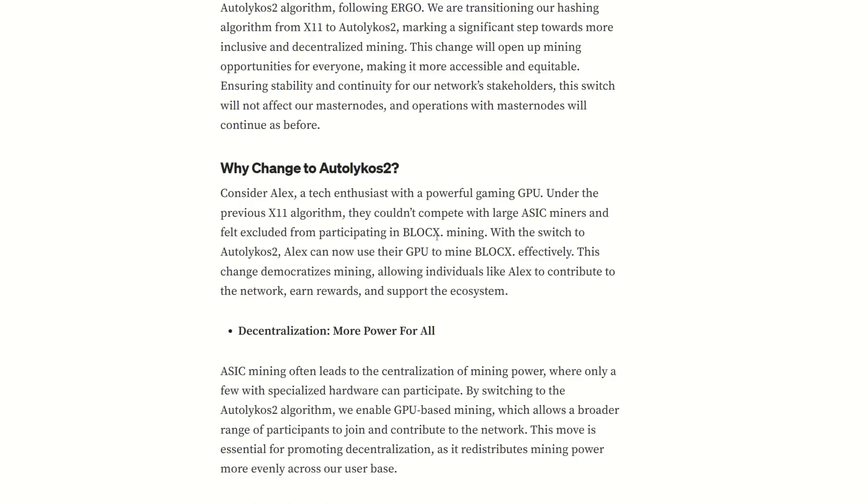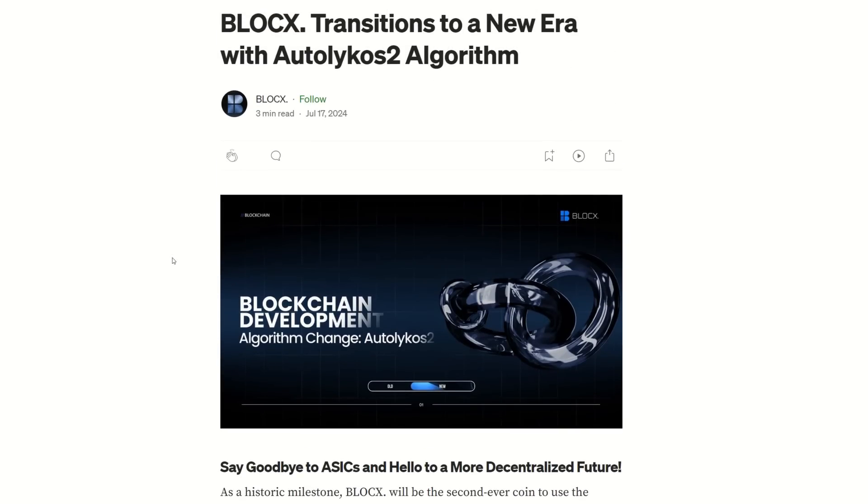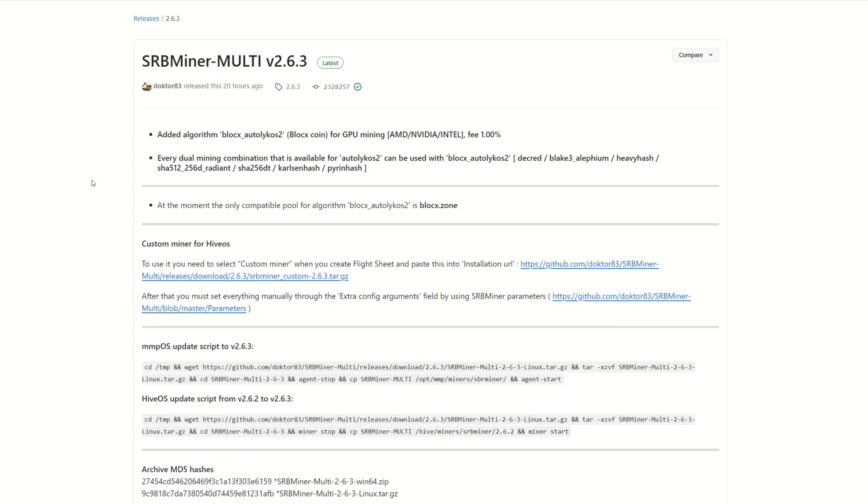With the switch to Ergo's algorithm, Alex can now use their GPU to mine BlockX. It's moved to GPU mining - the point is that more consumer grade hardware will add more decentralization to the network. So let's show you how to mine this coin.